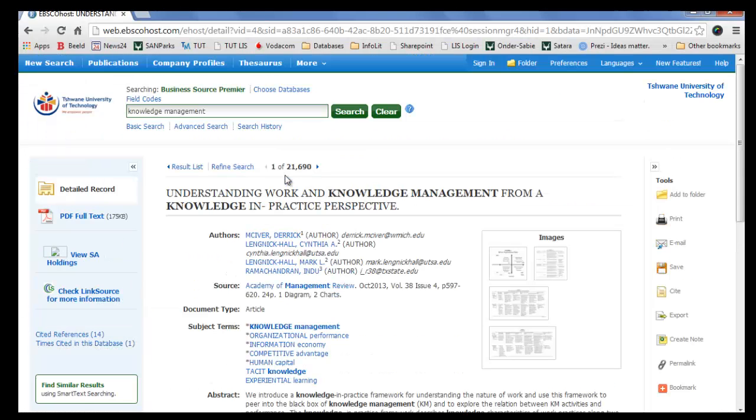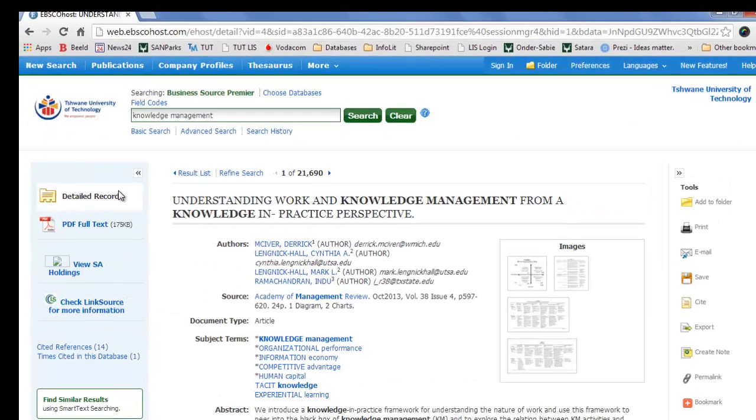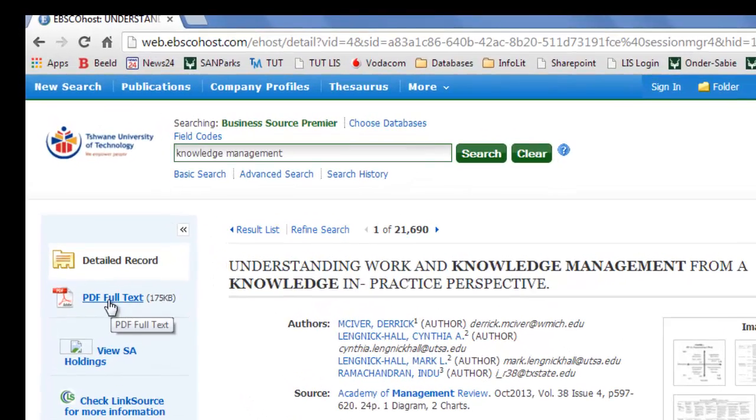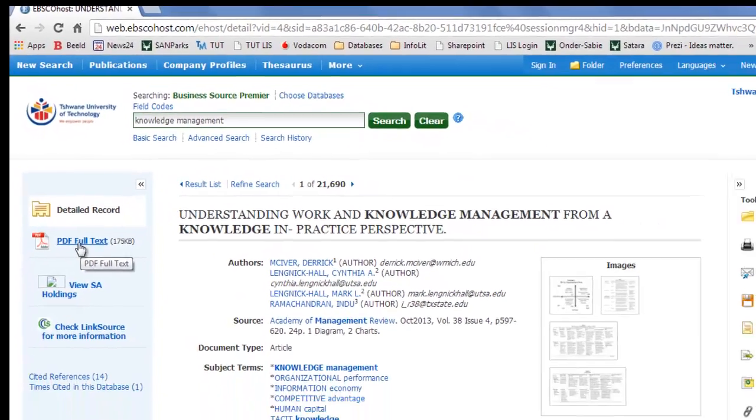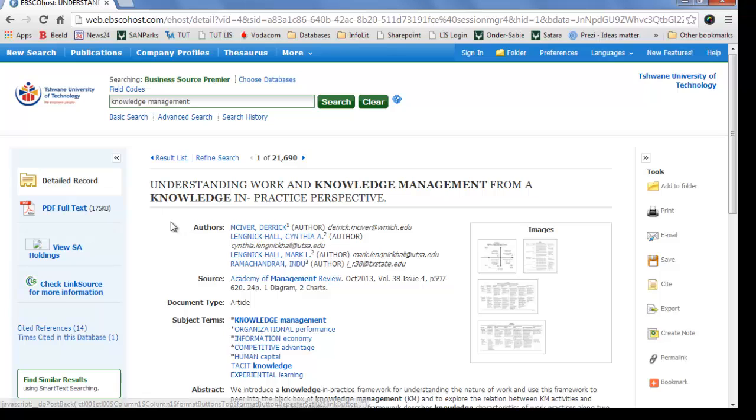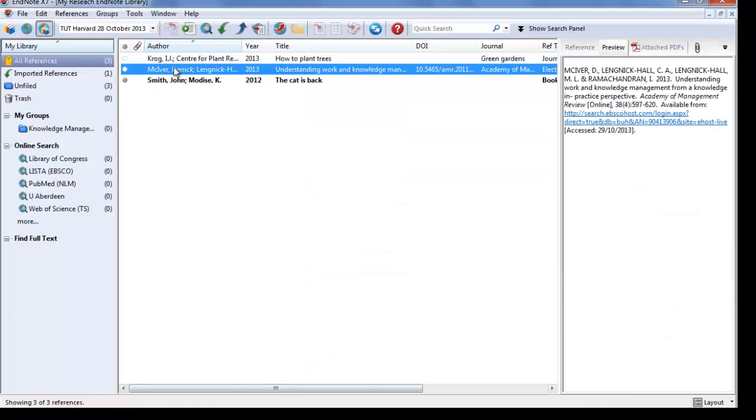So here we have our article. Here we download the PDF, and now we can attach it to our reference in EndNote. I've already downloaded this article. If I go back to EndNote, select the reference where you want to attach the article.